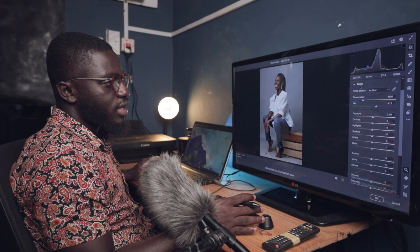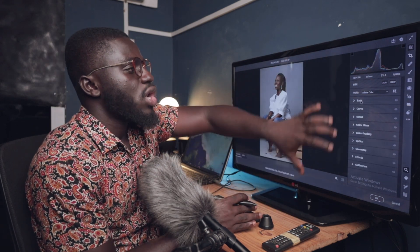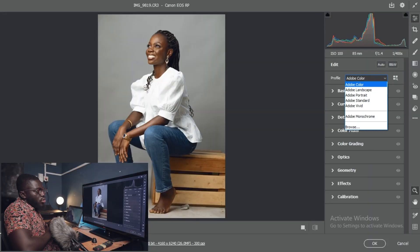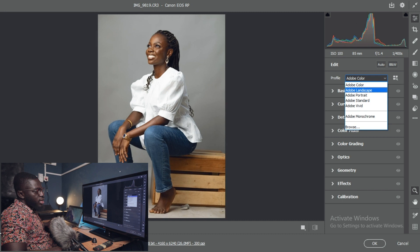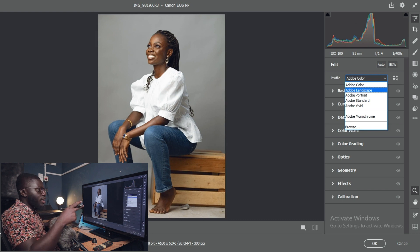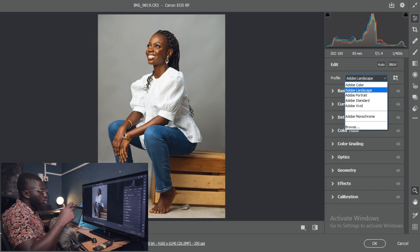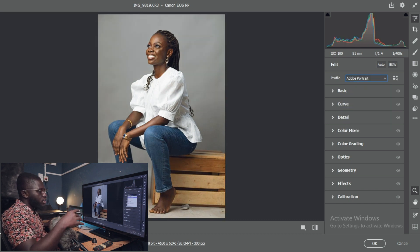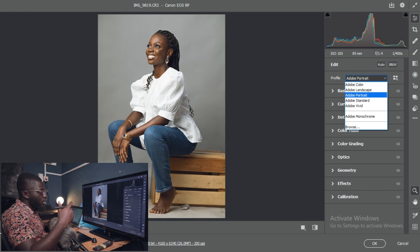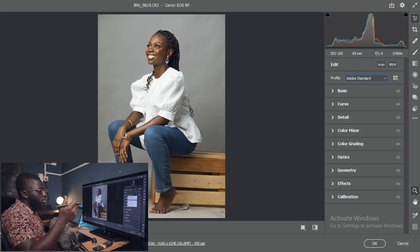Let me explain the basic tab here. We have color profiles: Adobe Color, Adobe Landscape, Adobe Portrait. If I change to Adobe Landscape, you can see how the color of the picture changes. If you're shooting in Standard and want Standard in post-processing, just choose Standard when you're back in your editing software. I'll keep it at Adobe Color and go ahead with the basic adjustments.